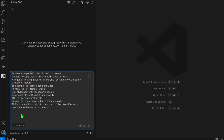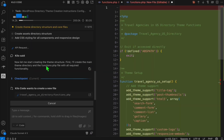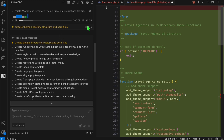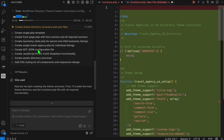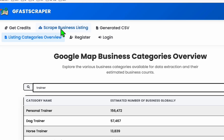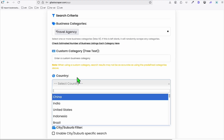Now we're going to copy all of this into Kilo Code and paste it right there. Let's build our travel agency directory — let's go ahead and execute this. As you can see, it started coding our custom theme directory, and it has 15 tasks to complete. Let's just wait a few minutes.